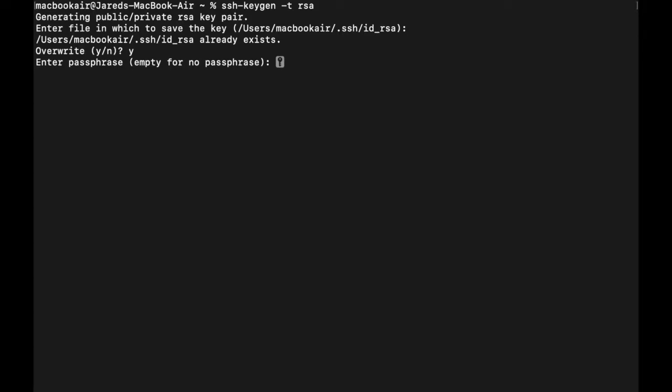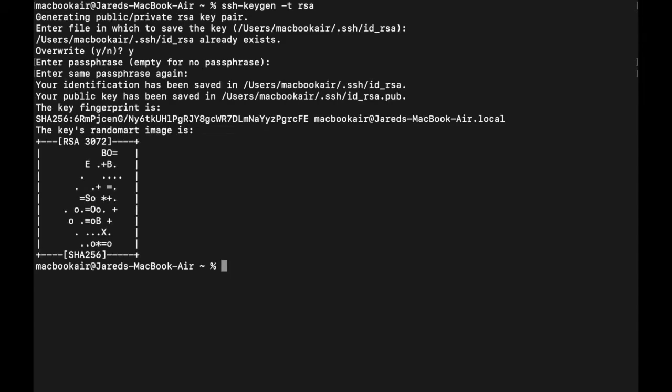However, if you don't want to, you don't have to, you would just hit enter here. Alright, so my passphrase matched. My public and private key has been created and it tells me the location and where I can find those keys.